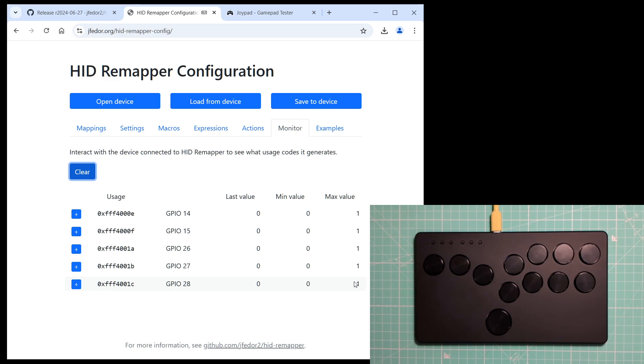We could, of course, compile a custom version of the firmware and make it so that this GPIO pin is available. But for now, let's just ignore this one button. I think we're pretty lucky that all the other buttons happen to work.